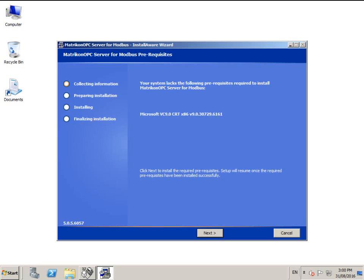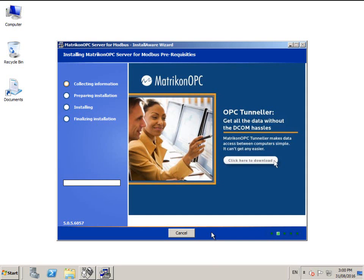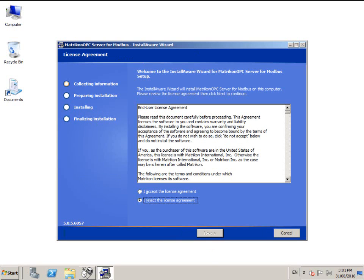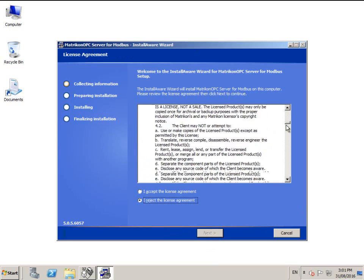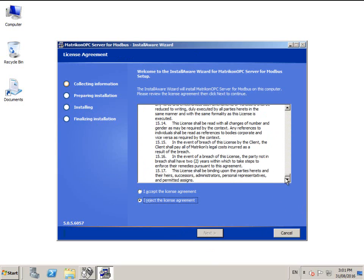If any prerequisites are required, the installer will prompt you. Read and accept the license agreement.